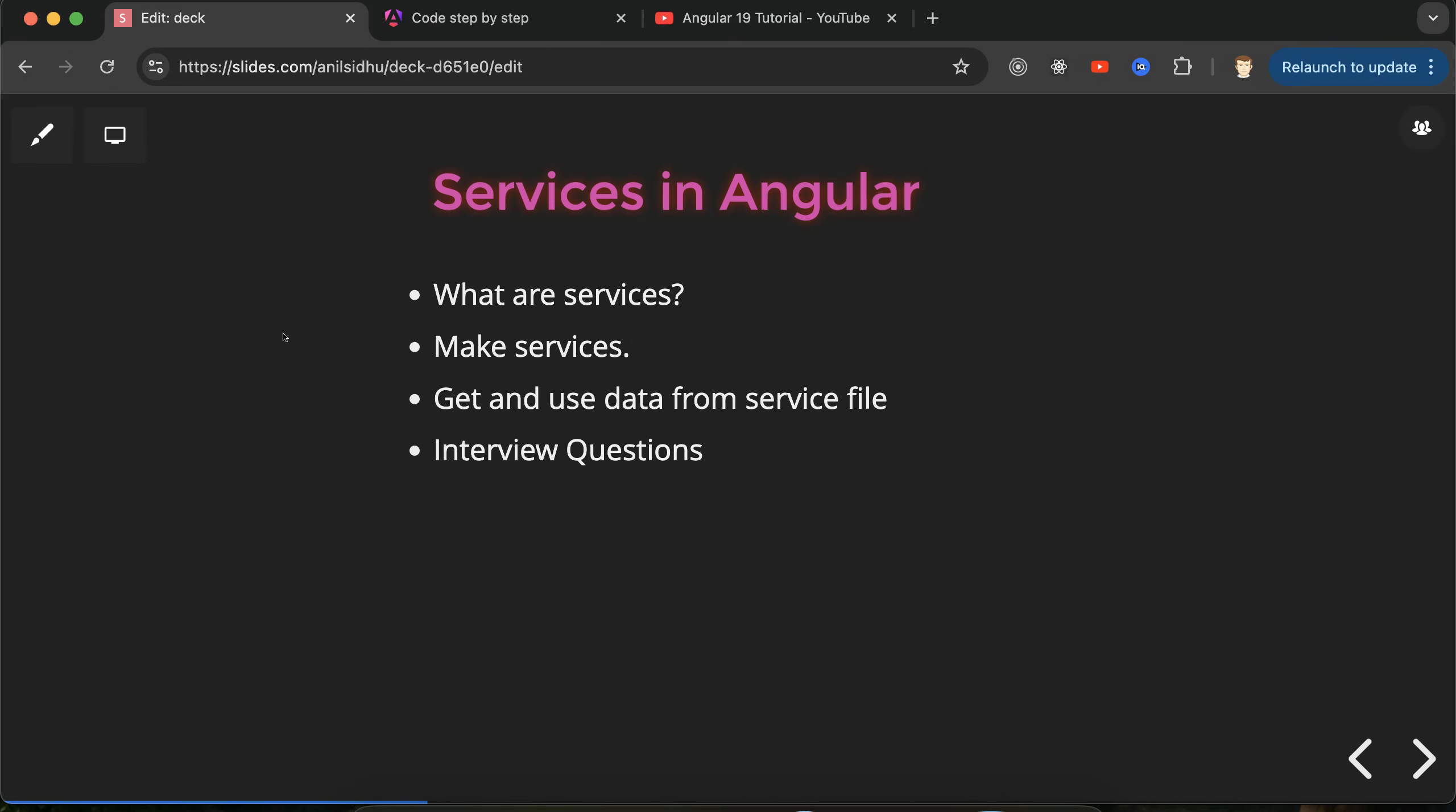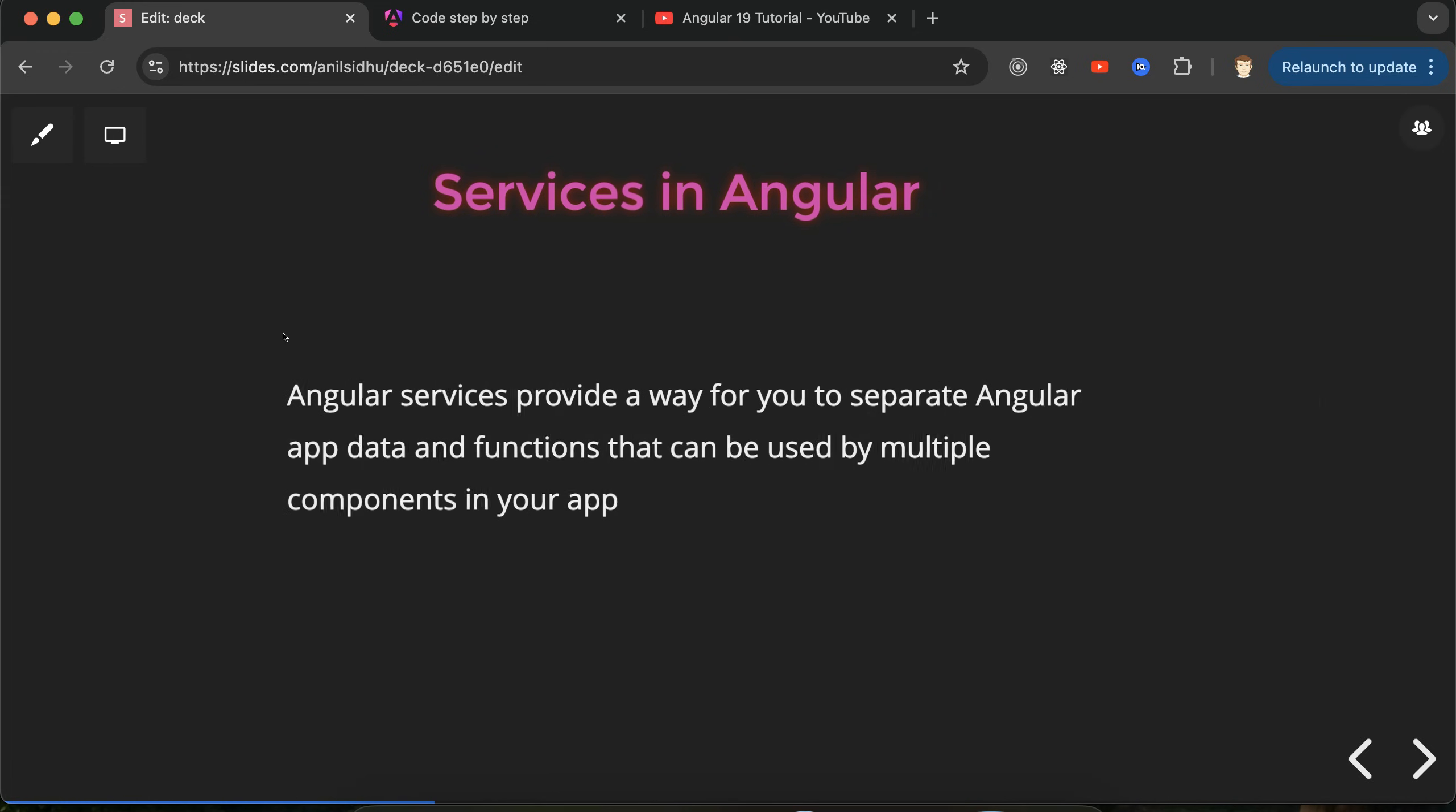Let's move to the first question: What are services? Services are basically a feature of Angular that provide a way to separate your data and functions from your component files. Now you might ask why we want to separate data and functions from component files. The reason is so that you can use these functions and data in multiple components.